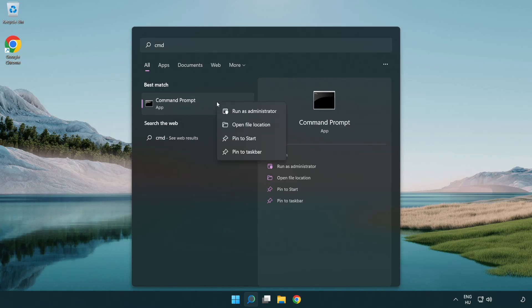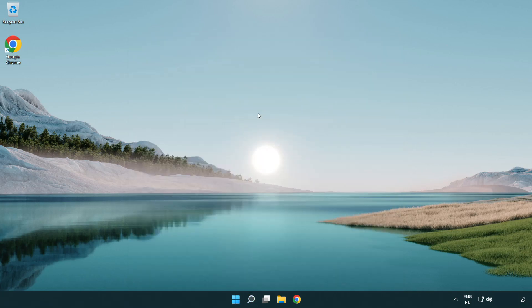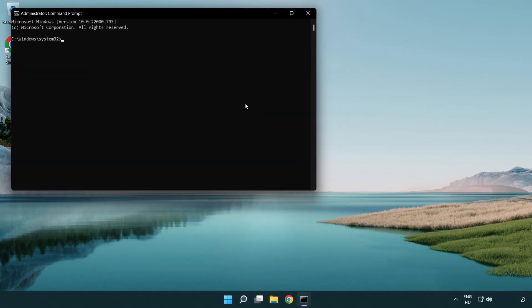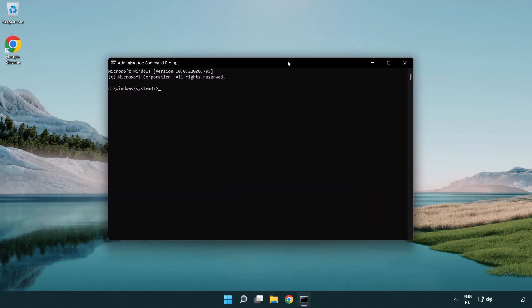Right click Command Prompt and click run as administrator. Type the following mentioned commands one by one.